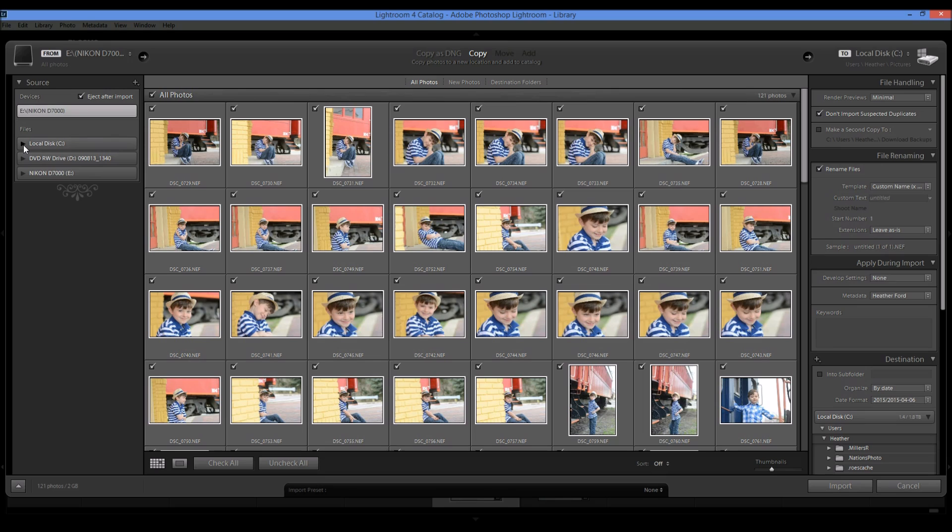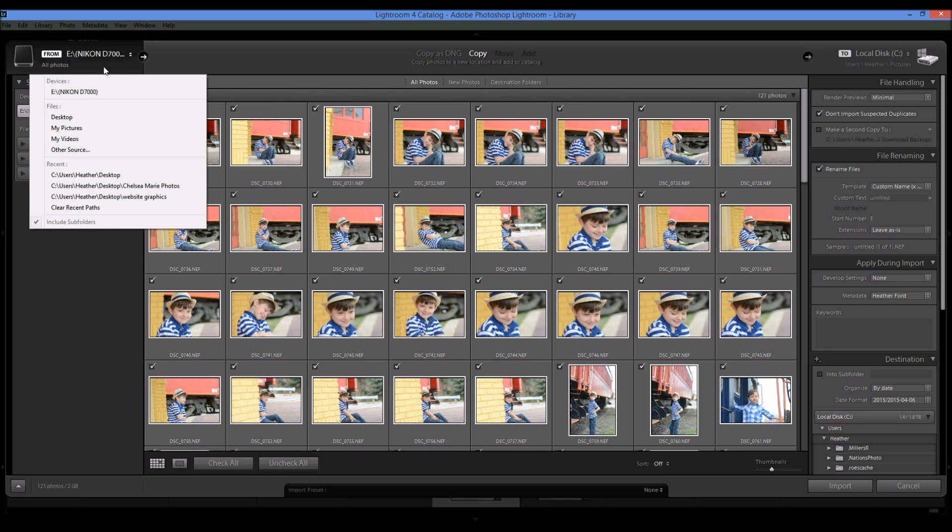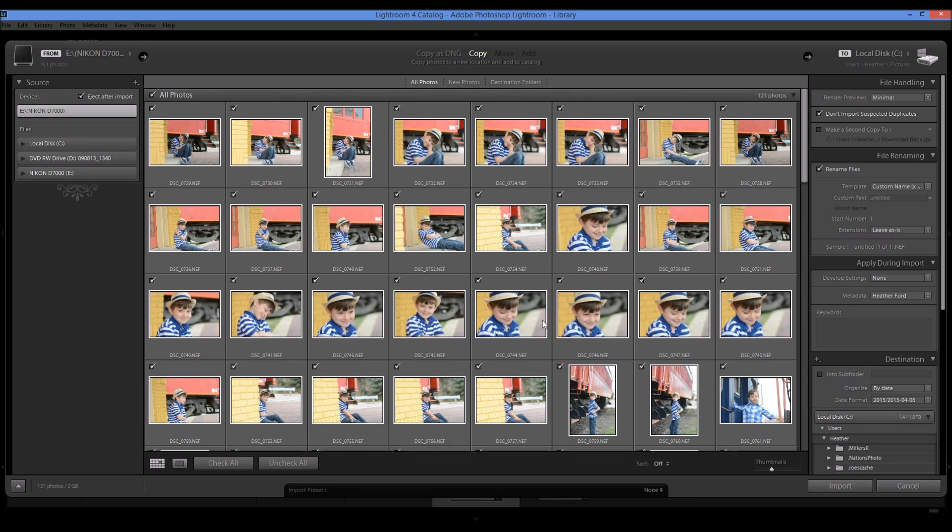You can also choose if you'd like to import photos from your local disk or from anywhere else on your computer. You can come up here and you can choose anywhere on your computer that you'd like to import from. So this is already pre-selected because this is how I import my photos usually every time that I do.